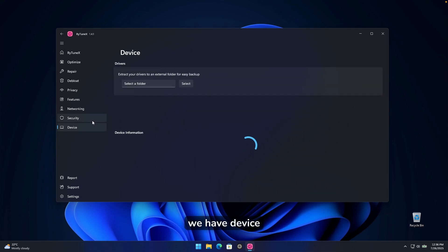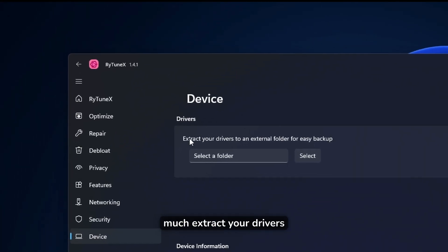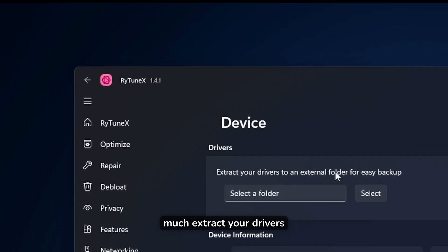And then here down below, we have device options like the drivers. You can pretty much extract your drivers to an external folder for easy backup.